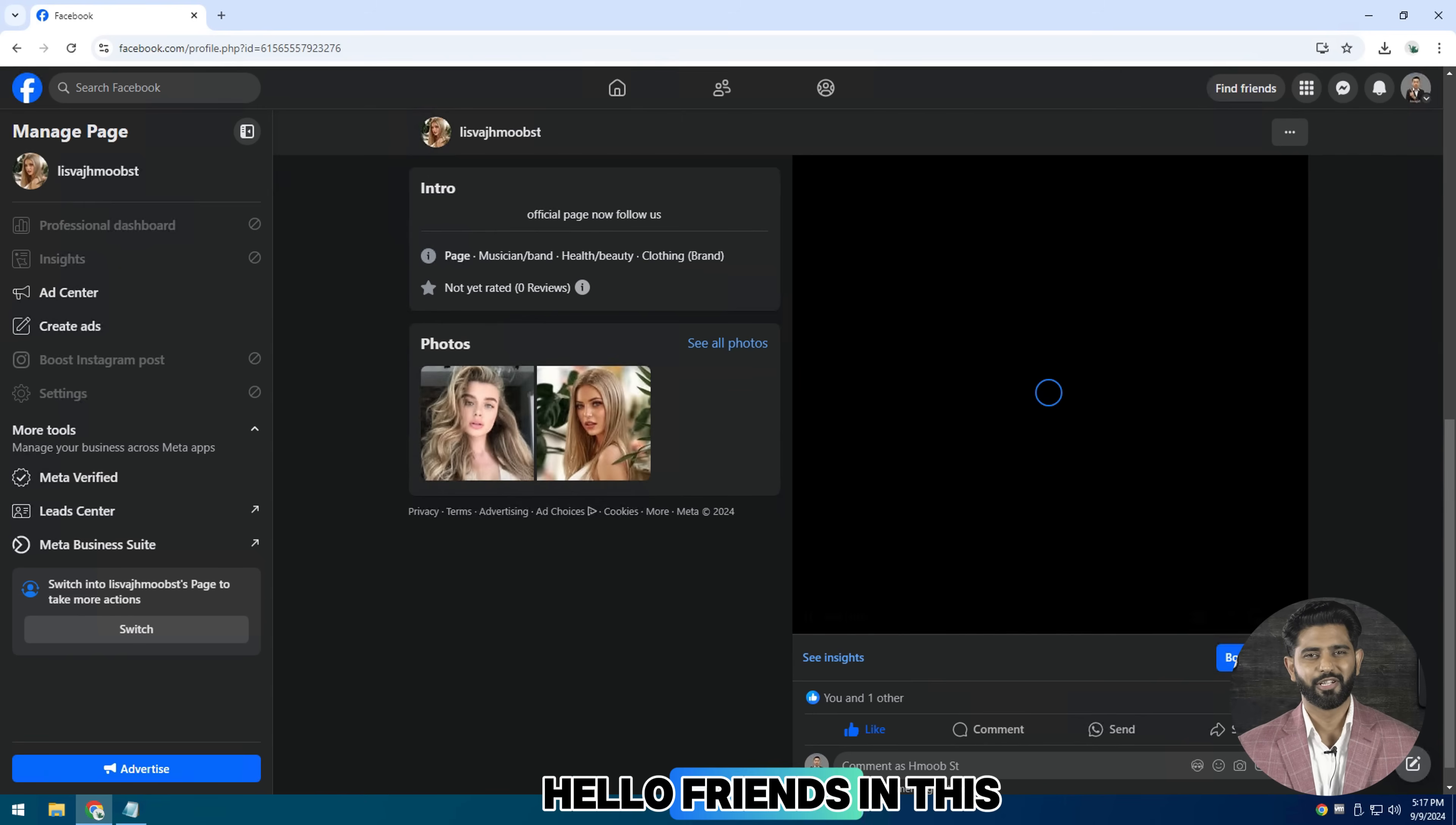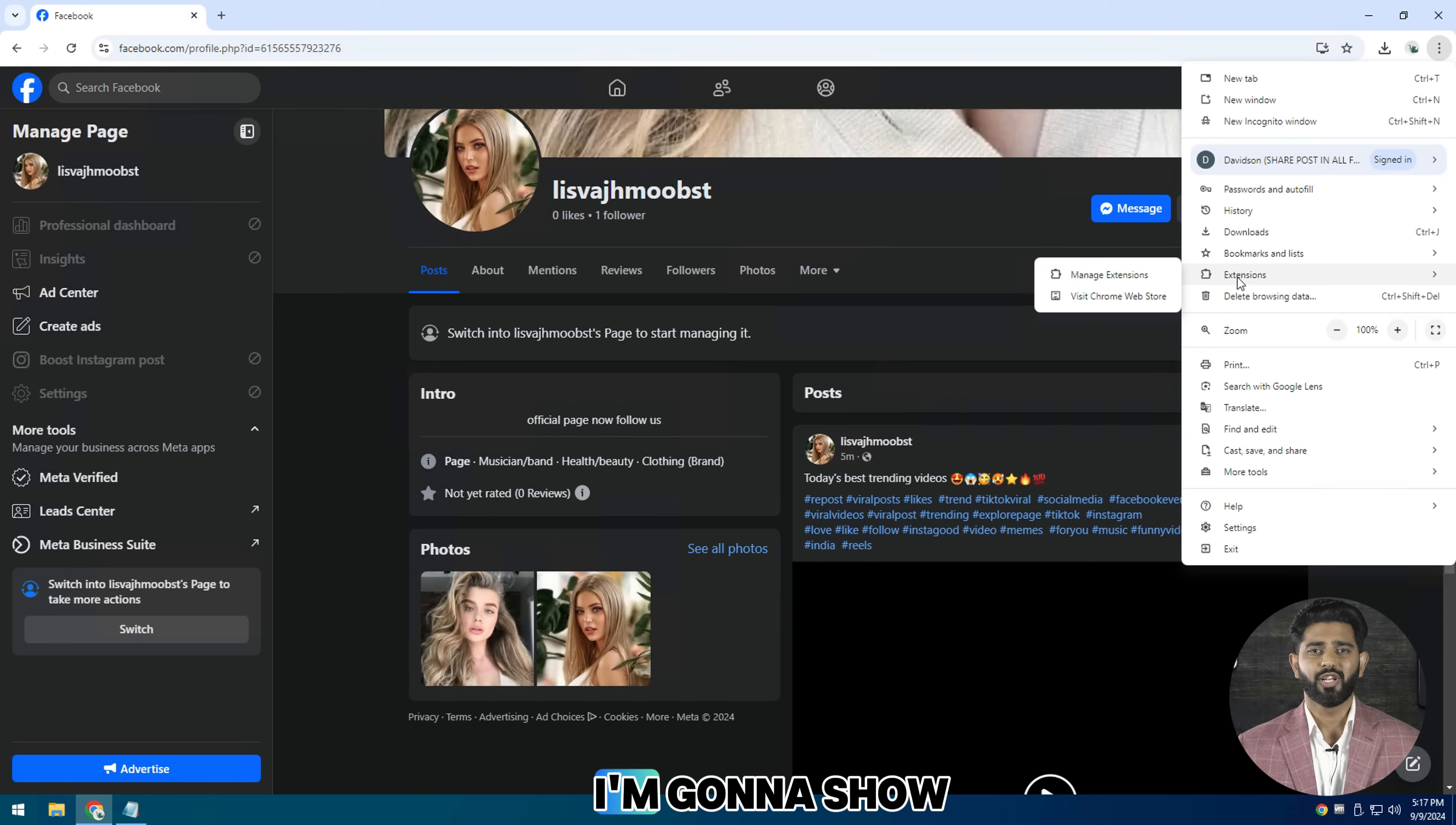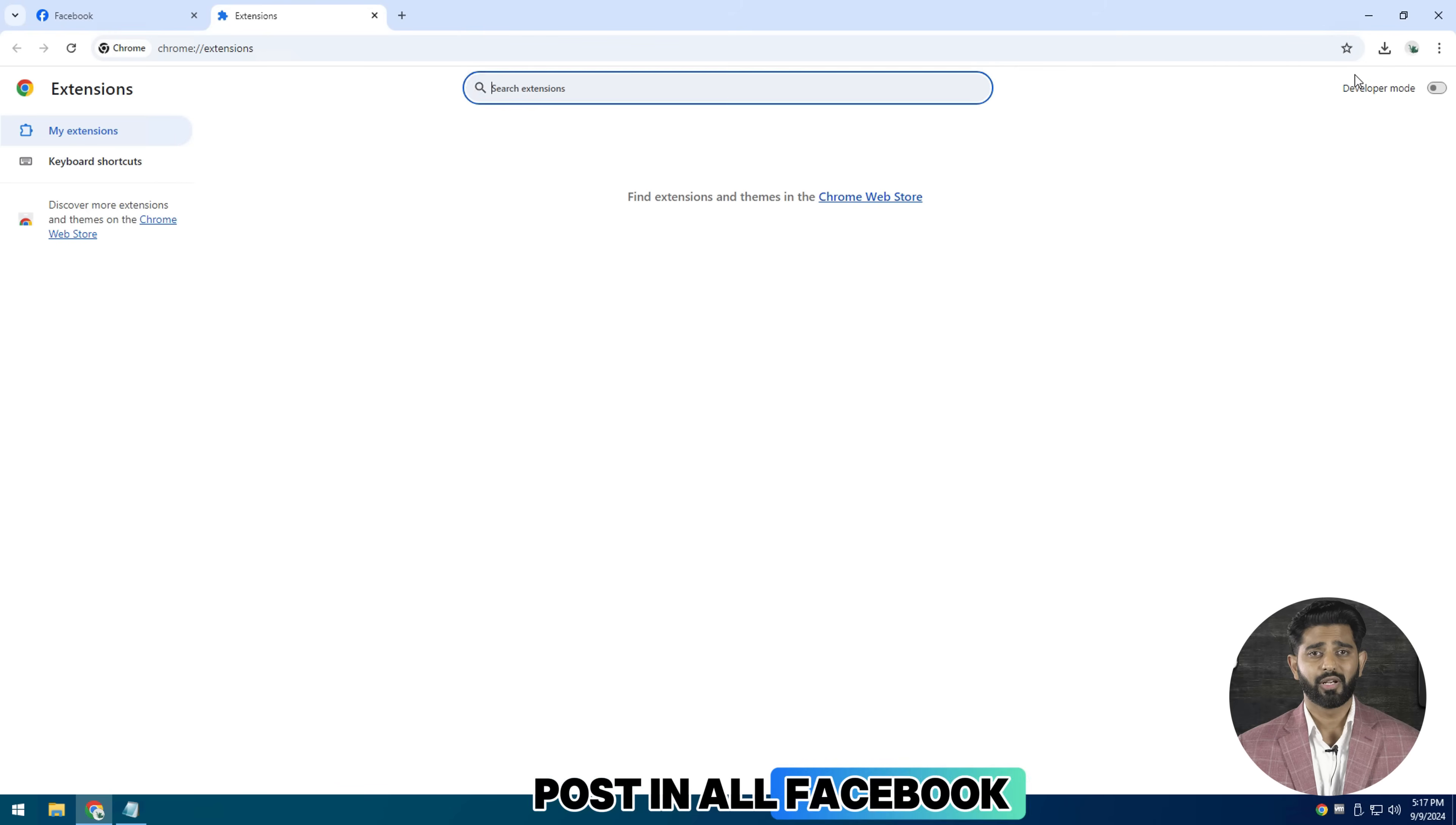Hello friends, in this quick tutorial I'm going to show how to share a post in all Facebook groups at one click.